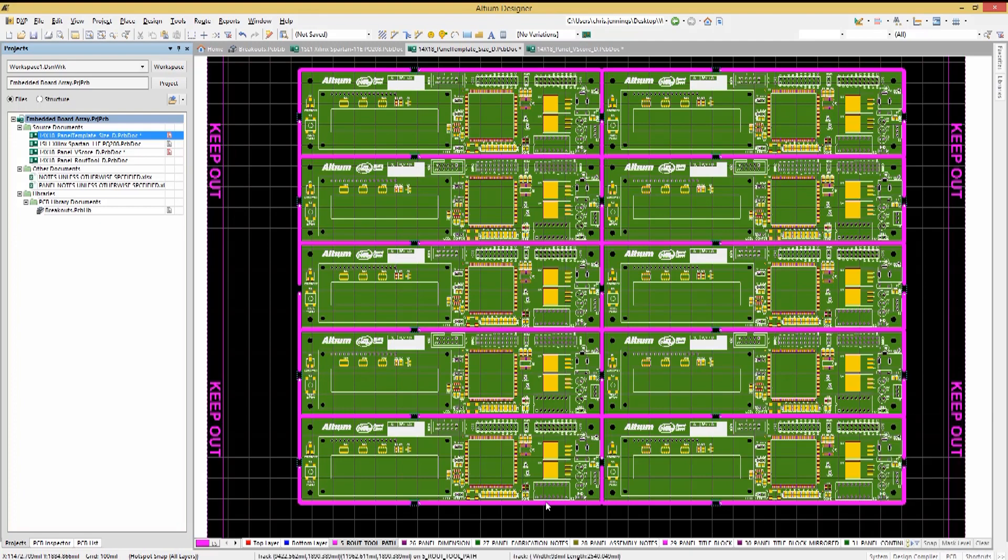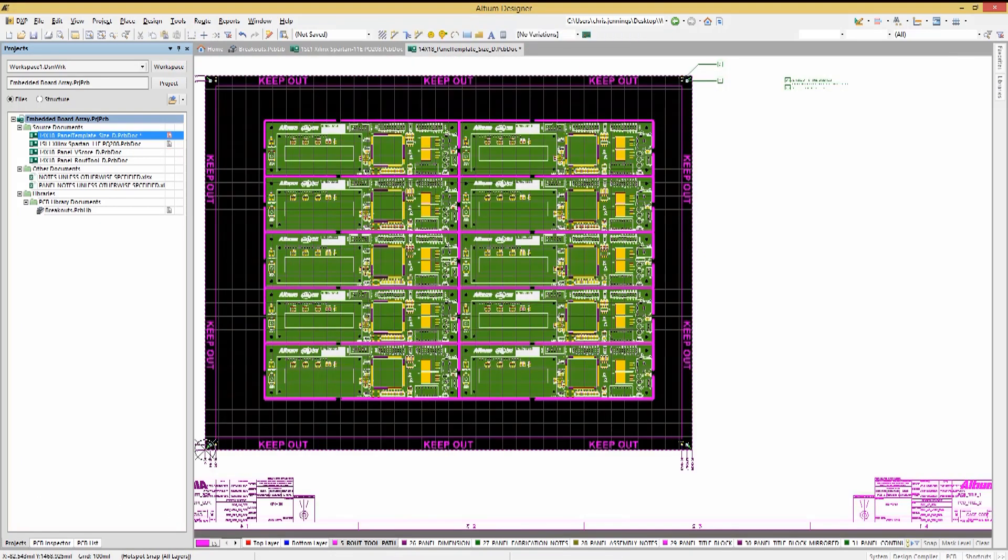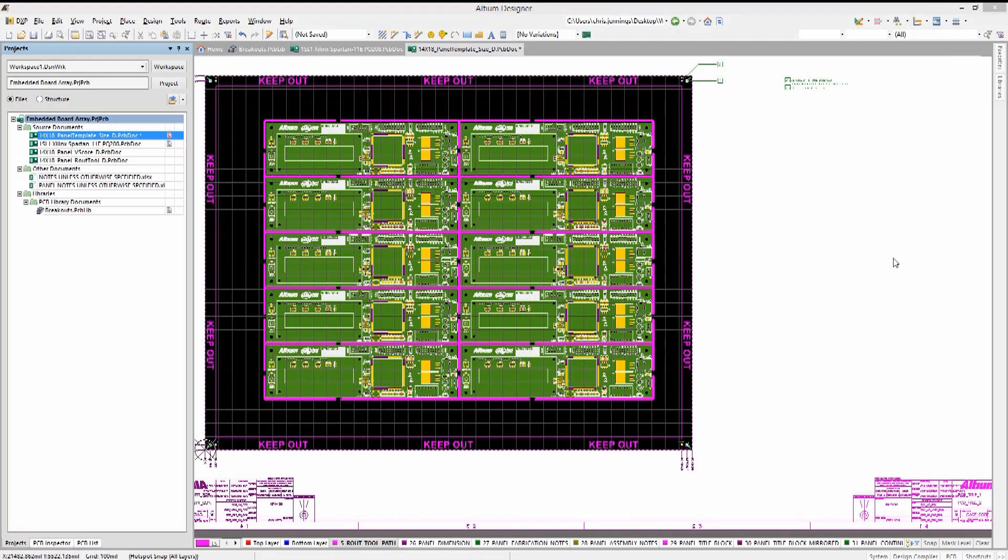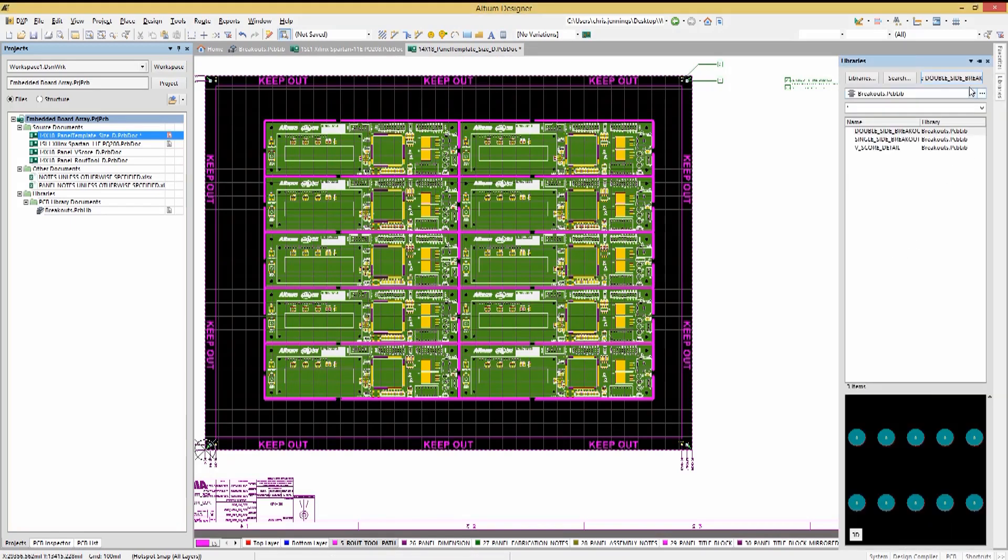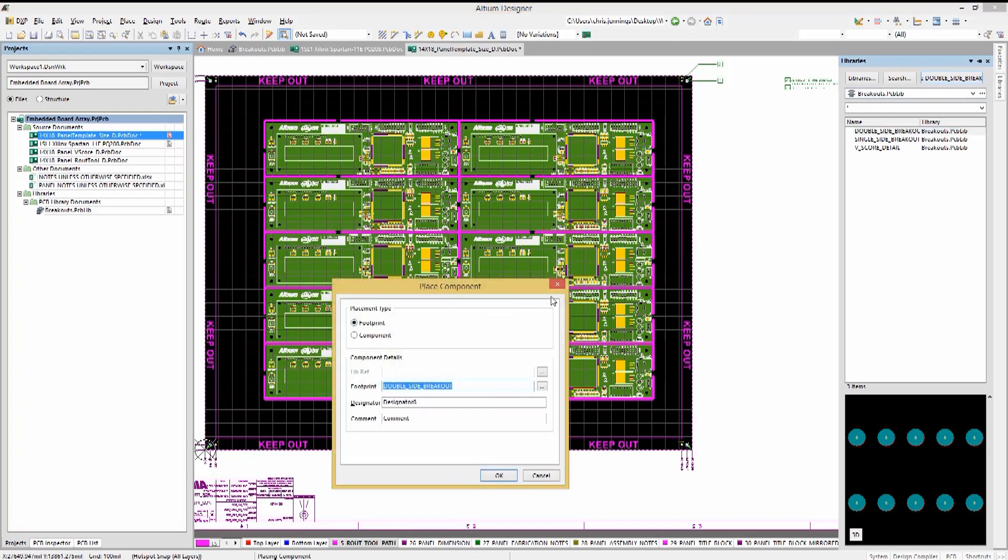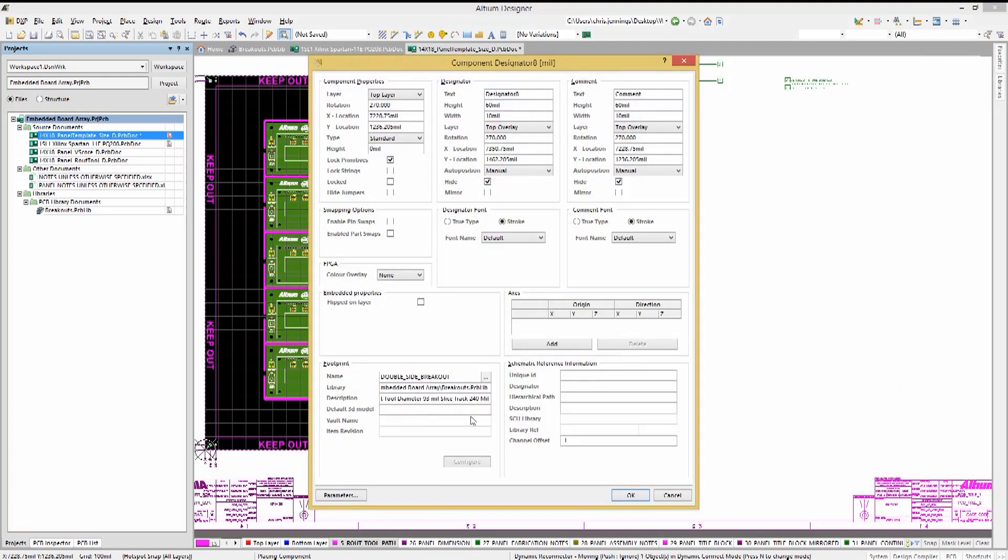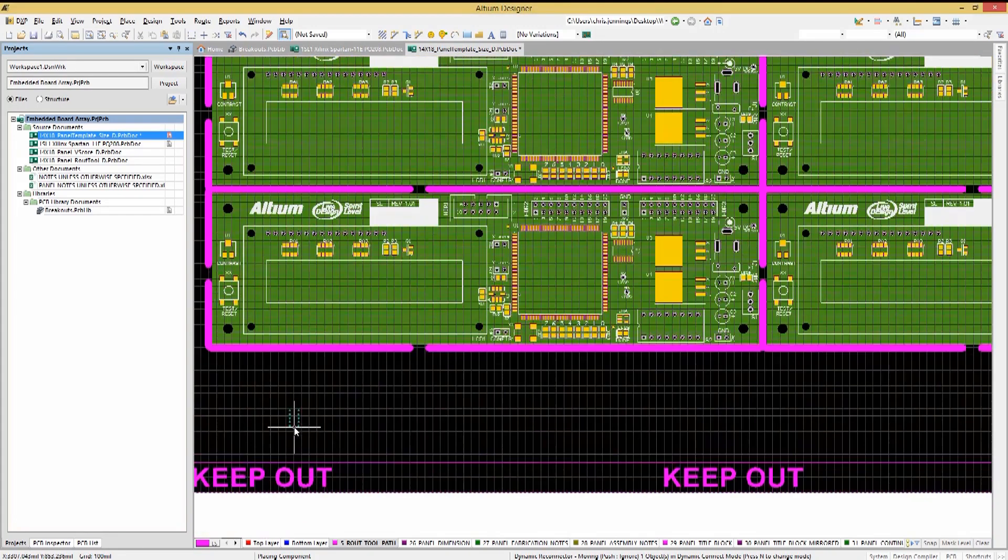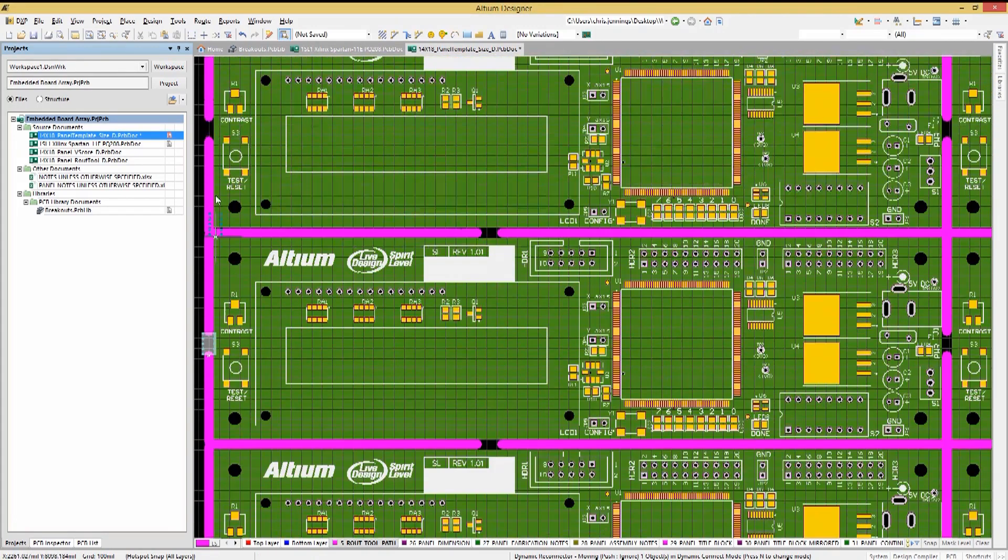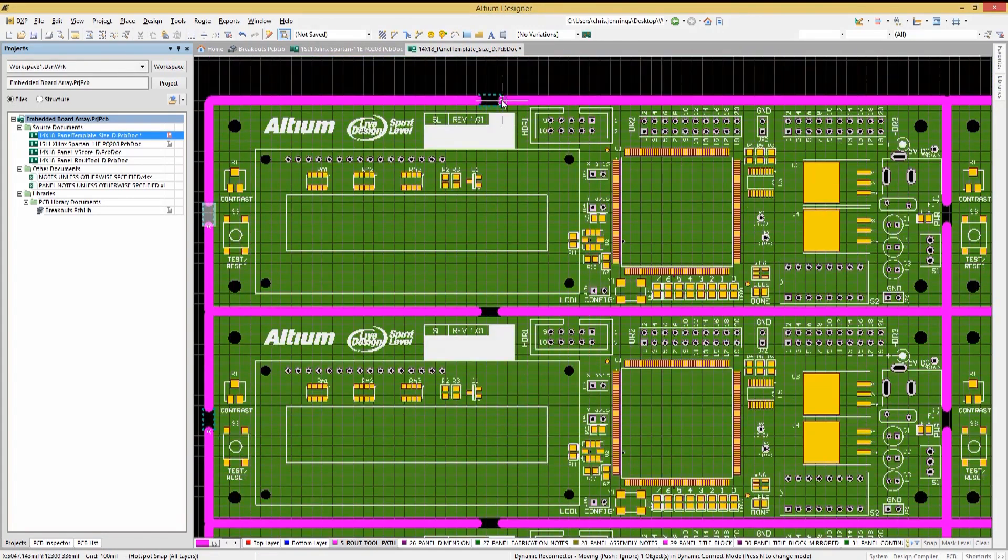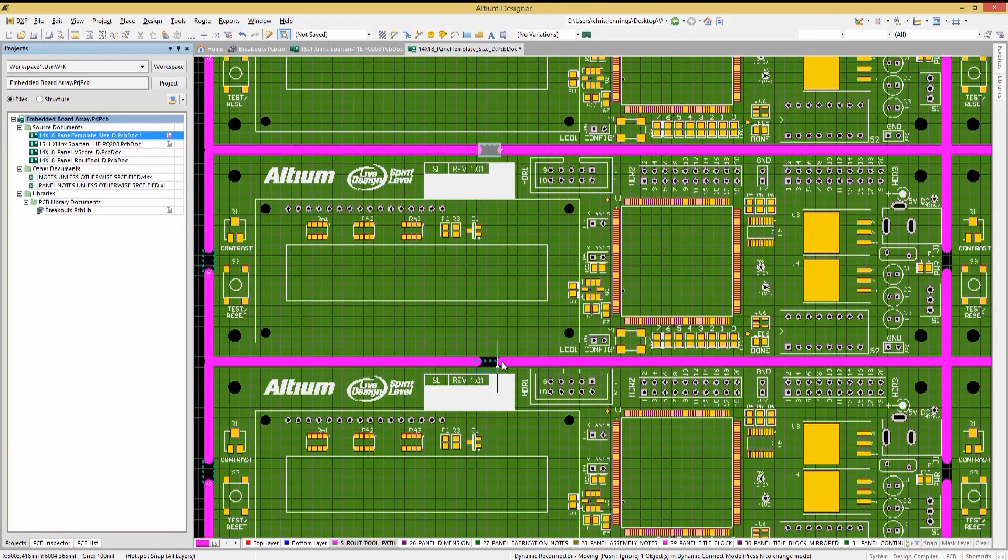Before placing the mouse bites, ensure that we have the Route Toolpath layer selected as a guide for the placement. Now we will place the mouse bite footprints from the library. Start placing the double-sided breakout footprints all around. Remember to hit the tab key in the beginning and hide the component designator to avoid the clutter. We will use the end of the tracks to align them.